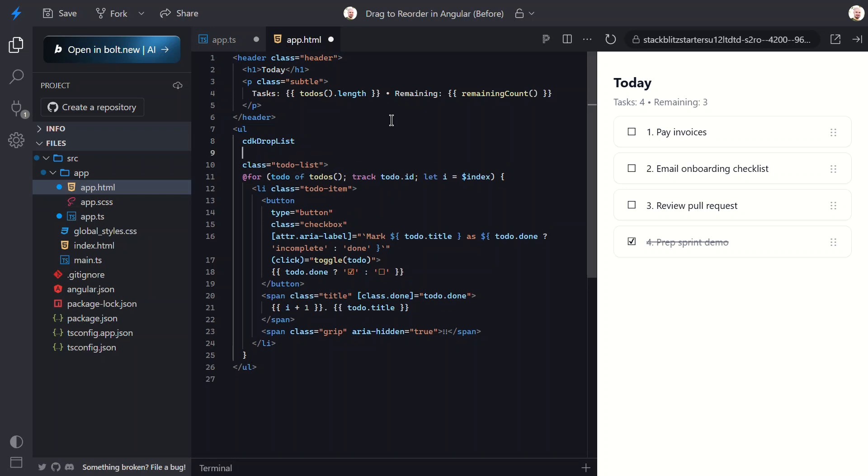The first thing we need to do is add the drop list directive to the list. This turns the element into a drop zone - basically a container that manages draggable items inside it.